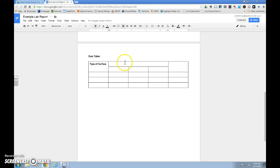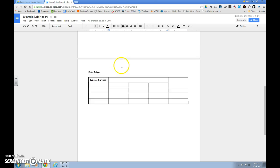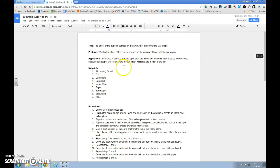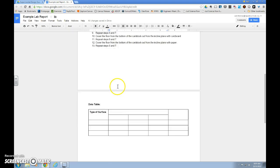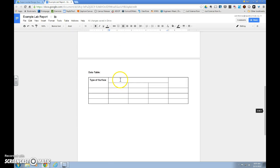Next is your dependent variable. All the things that you're measuring in the experiment, all of your data. And we can see from our title, that's the amount of time until the car stops. We'll go back and put that into our data table.